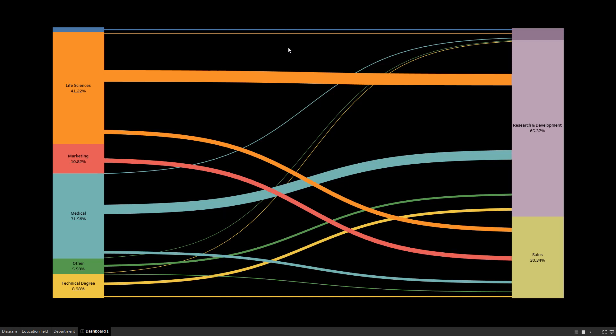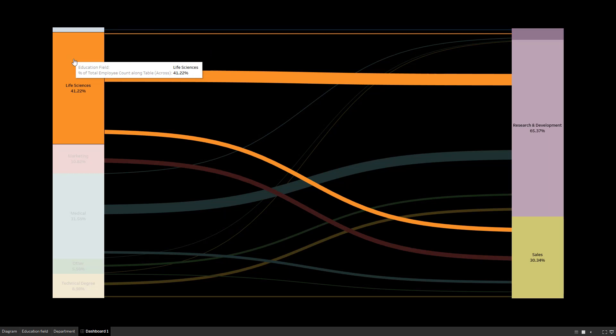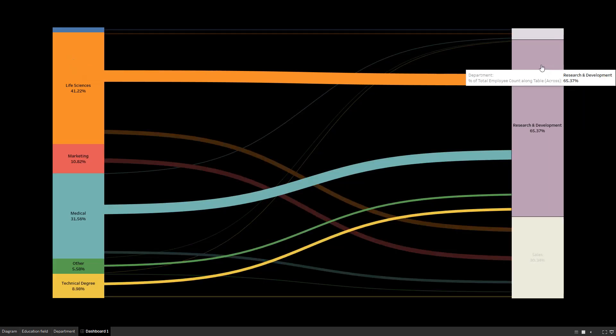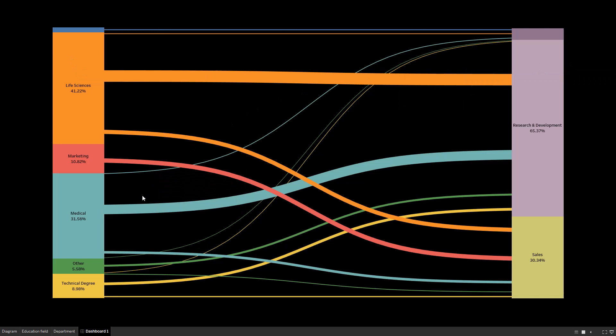Hello guys and welcome to this new Tableau tutorial. In this video I will show you how to create a Sankey diagram. A Sankey diagram is a type of visualization where we can show the flow from one dimension to another. In our case we have two dimensions: one is education field and the second one is the department. The data set we are going to use is the IBM HR data set, where the link is available in the description.